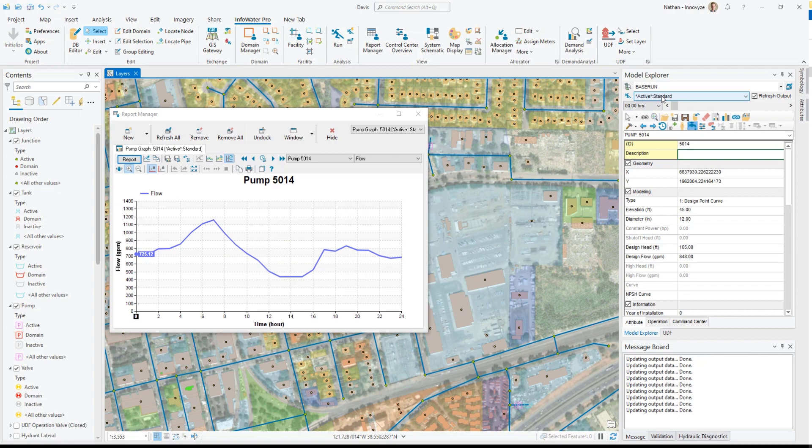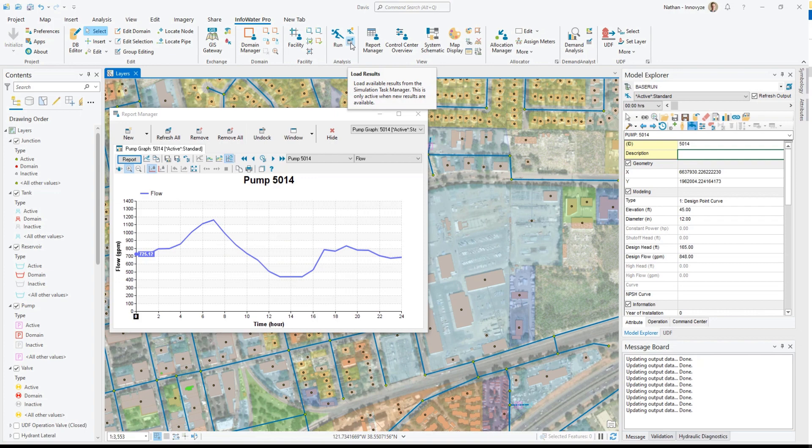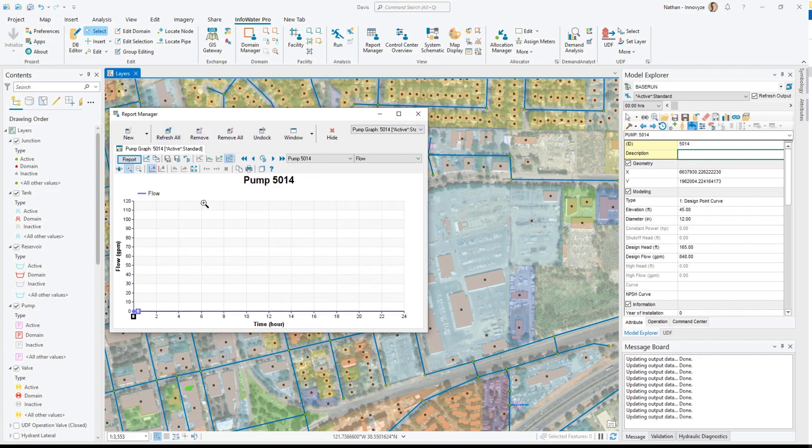So right now this is a standard run. So if I click run it will now rerun my model with the latest data and once it's done this icon will actually become available to load results. And charts and graphs don't refresh automatically but once you load results and refresh I can see that now my pump is off.